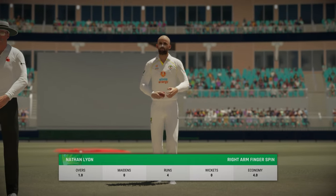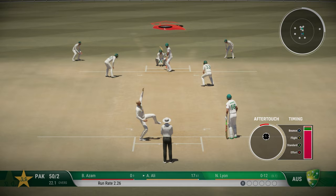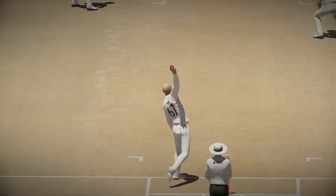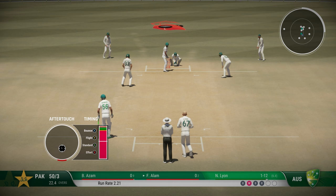Nathan Lyon back into the attack, with Pakistan looking to rebuild at 50 for 2. Azhar Ali plays a defensive prod — oh, the Australians are celebrating and Azhar Ali walks back, did not wait for the umpire's signal. That is the first wicket for Nathan Lyon, tossed it up, an easy catch for Labuschagne. Azhar goes for 17.